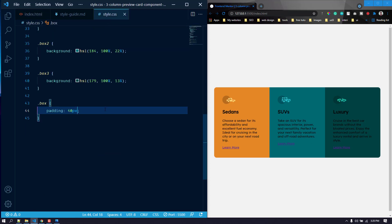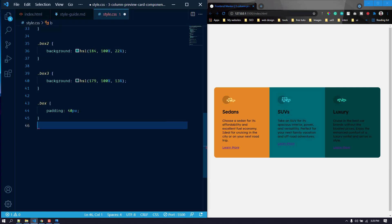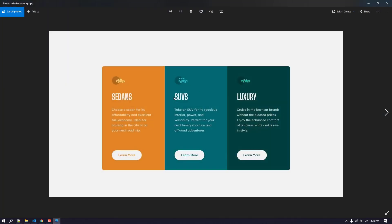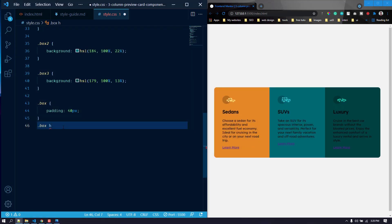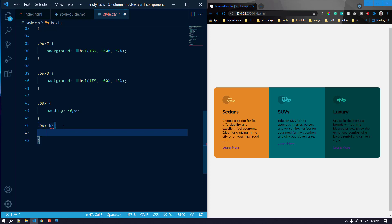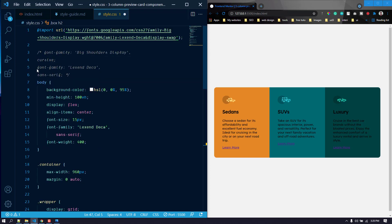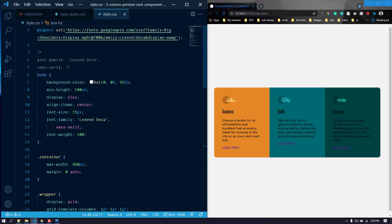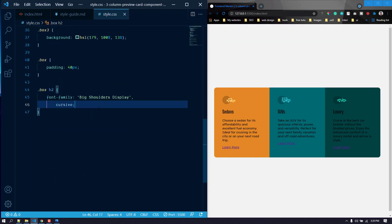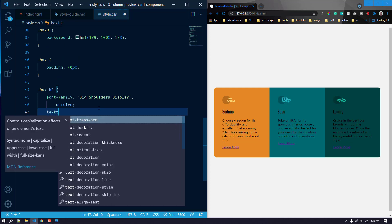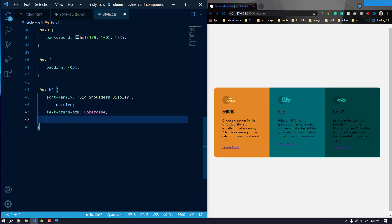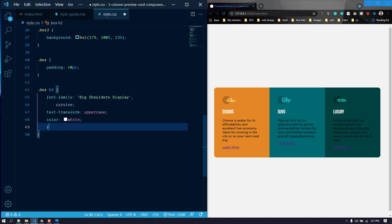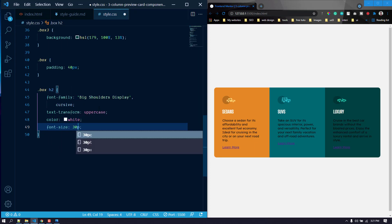Okay, now let's go back to style.css. The padding has been applied, now let's target the h2. We need to change the font family and make it all uppercase. So for box h2 we set the font family to Big Shoulders Display, add text-transform uppercase. Let's make the color white and add a font size of around 30 pixels to make it bigger.